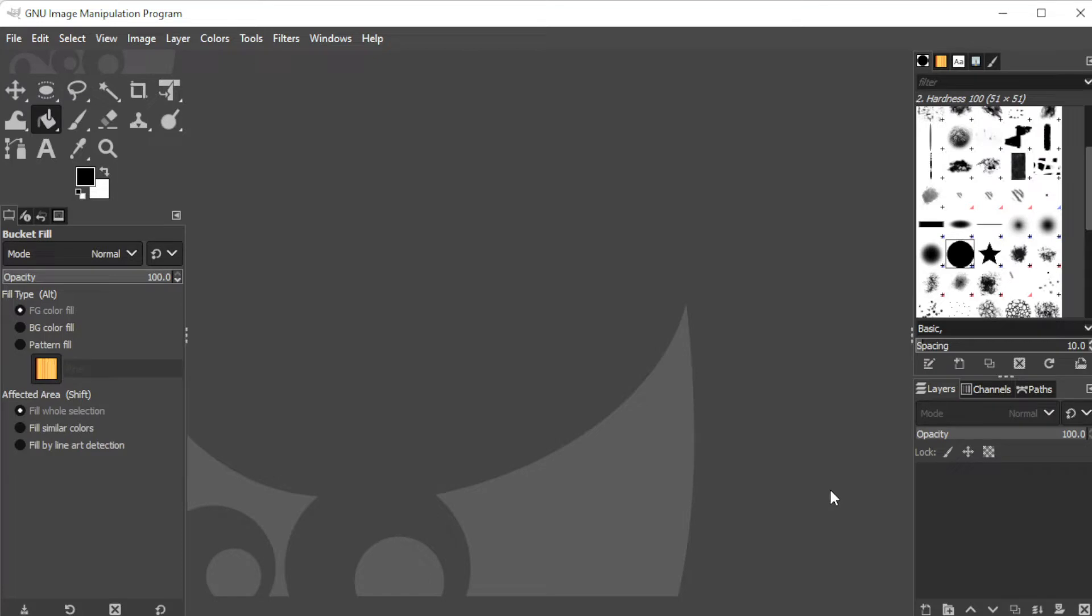The encapsulated postscript format, or EPS, is not quite as common as it used to be, but you can still open your EPS file in GIMP.